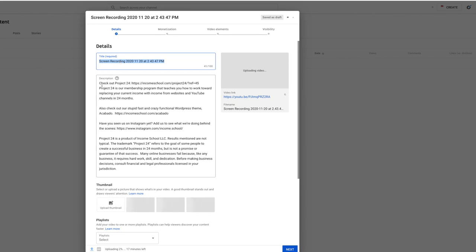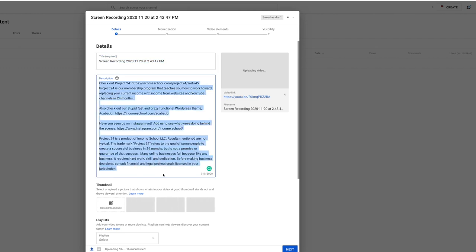Then you're going to fill out the description. Description is a great place to put links to affiliate products or just any other information. Maybe a disclaimer, we keep a disclaimer here that talks about our trademarks. So we include those things. And I'll show you how to do in a couple minutes for those that want to stick around, how to set it so that there is a default. Otherwise you have to type it out or copy and paste it every time.